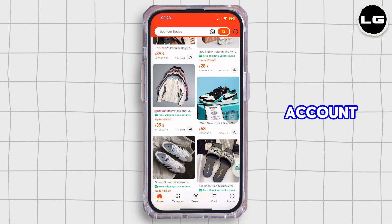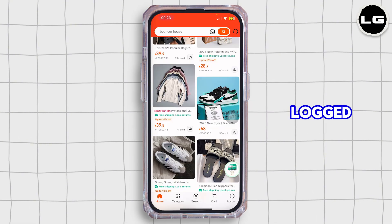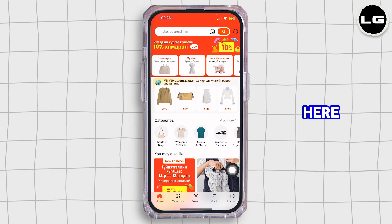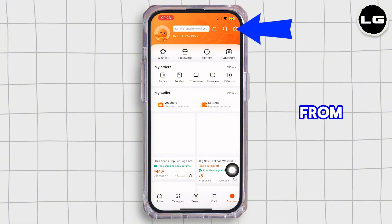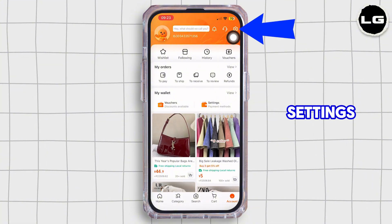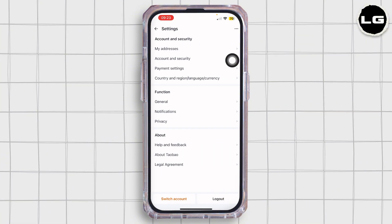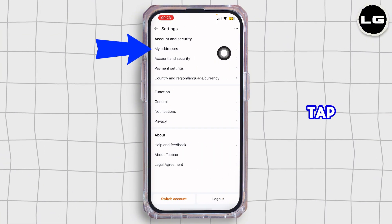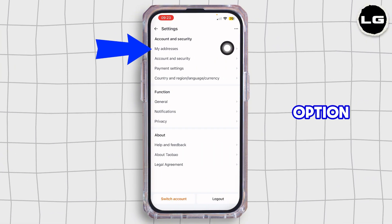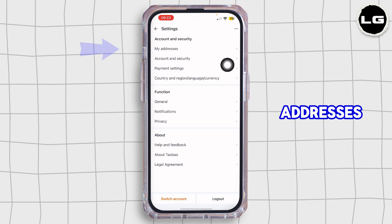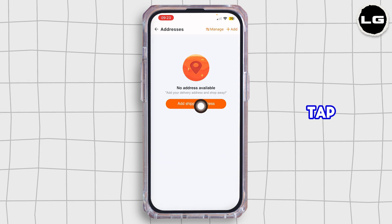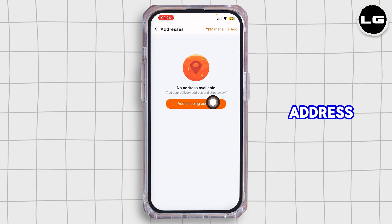Once you're logged into your account, go ahead and simply tap on the account icon right over here. Then from here, tap on the settings icon. Now inside settings, go ahead and tap on the first option that says 'My Addresses,' and just like so, tap on 'Add a Shipping Address.'